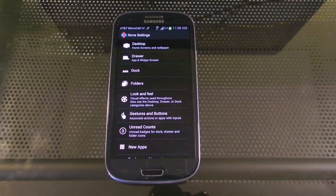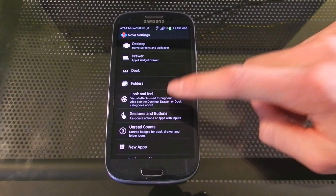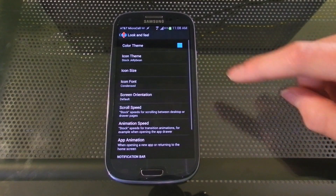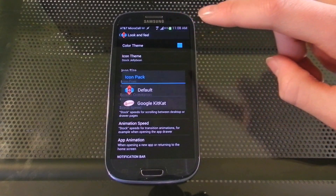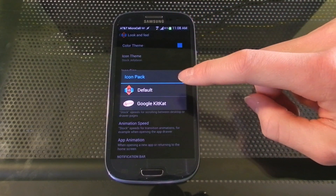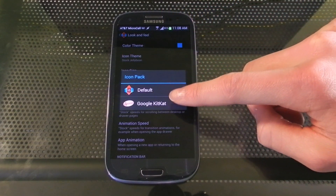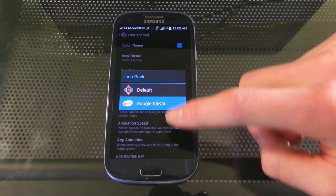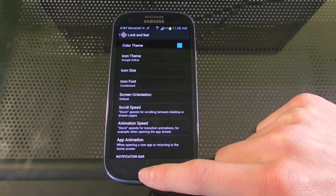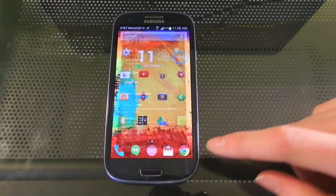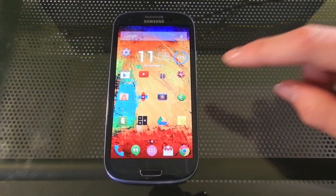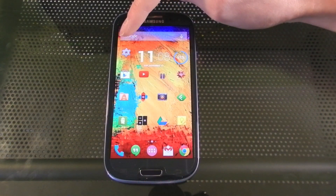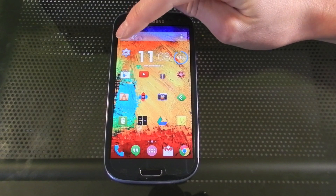The last thing under Nova Settings, go under Look and Feel, Icon Theme, and make sure you hit Google KitKat. This will make it look like you're running stock Android. You have all of the new icons.